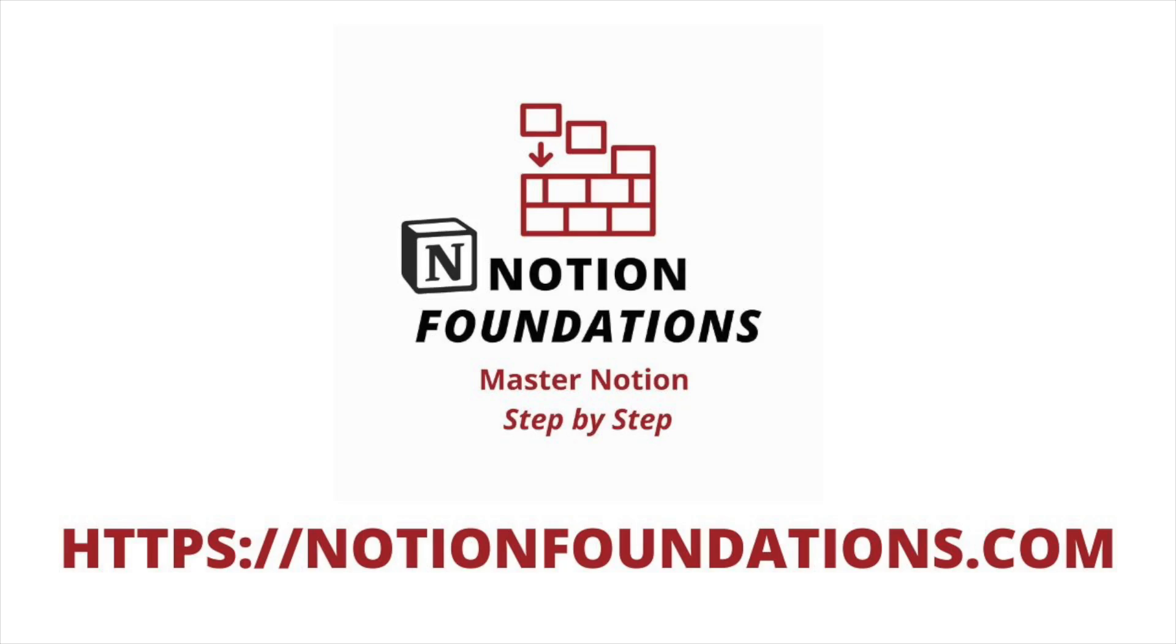If you haven't checked out, I have a Notion foundations course where I teach you how to use Notion from beginning to end. It's available at notionfoundations.com. I hope you guys check that out. Let's head over here and I'll show you how to use mindmap.so.